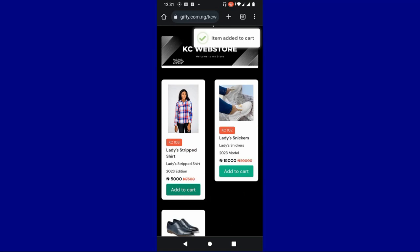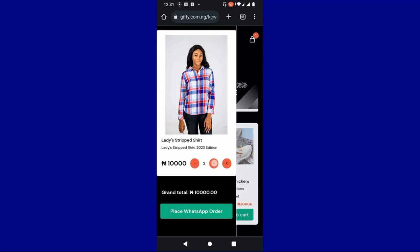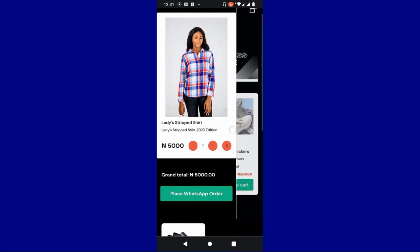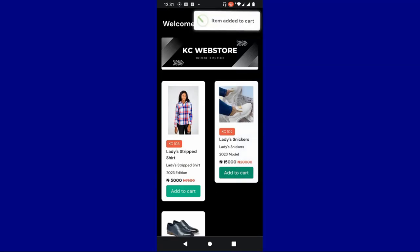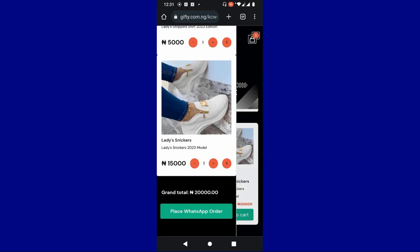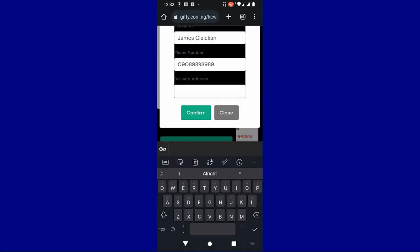I want to order for a product to show you how it works. You click on 'add to cart' — the item has been added to cart. You click on check out. Here they can select the amount of product they want to order for — the number of shirts, for example. I'm going to order just one product. This shows the total of what they want to order for. Once they are done, they click on 'place WhatsApp order.' The client then enters their full name and phone number. They can also enter their address — if you are selling a physical product you definitely need the address for delivery. If you are offering a digital product, you don't need to worry about the address.